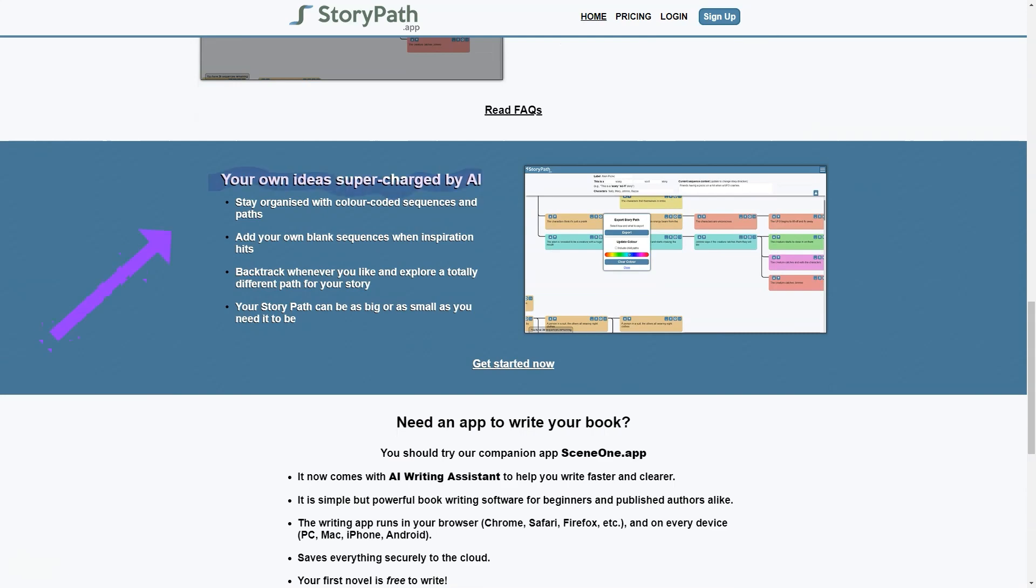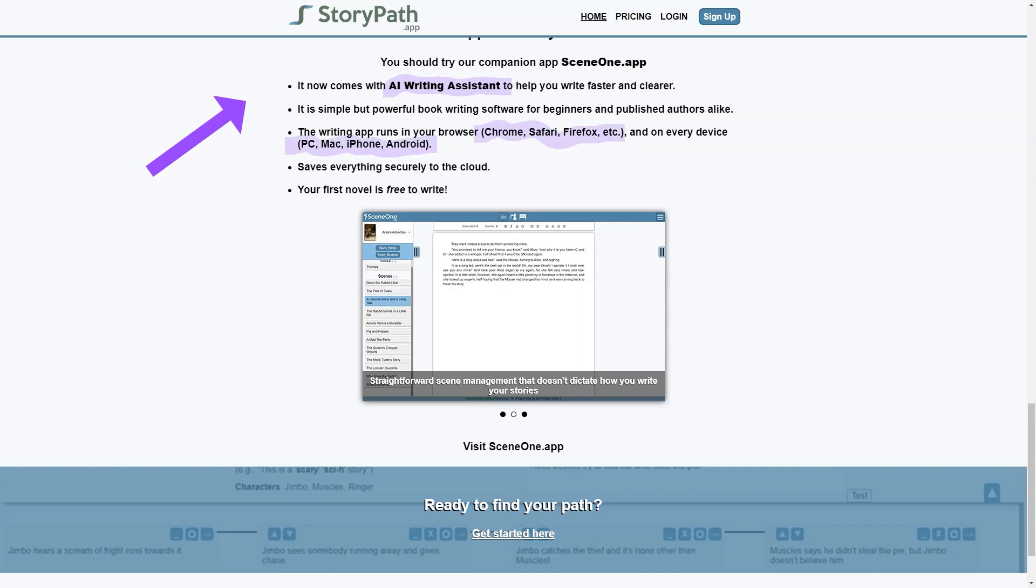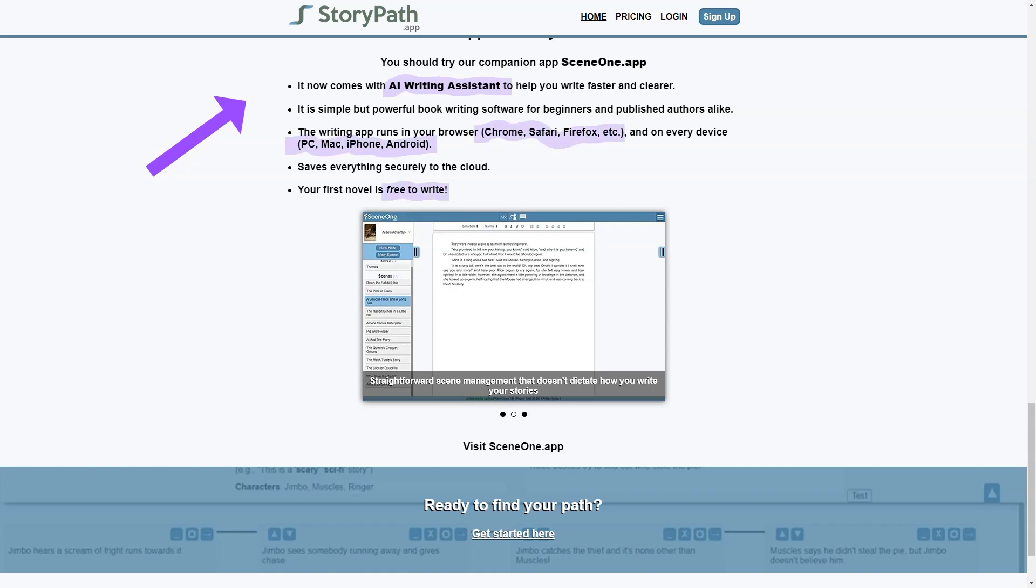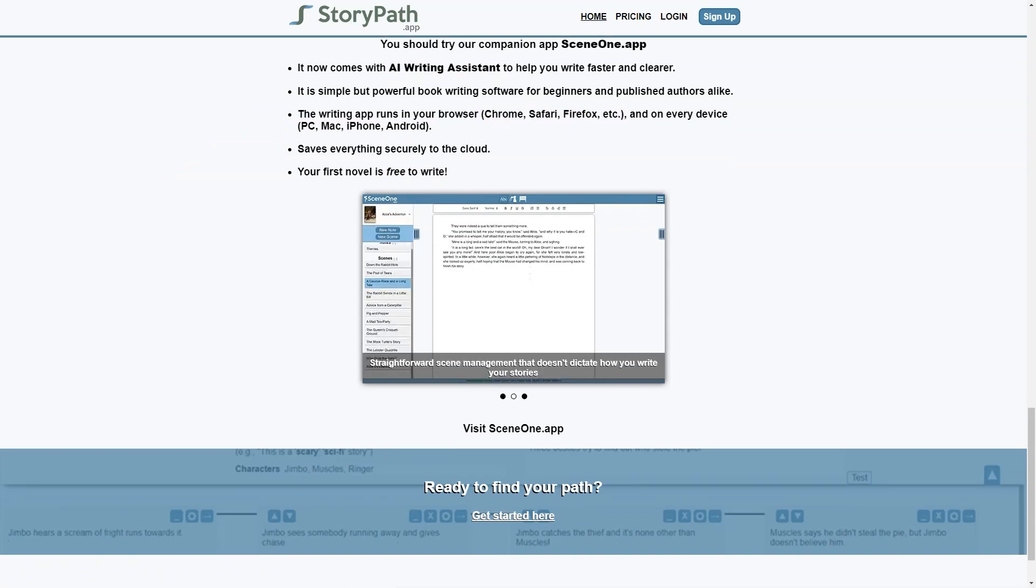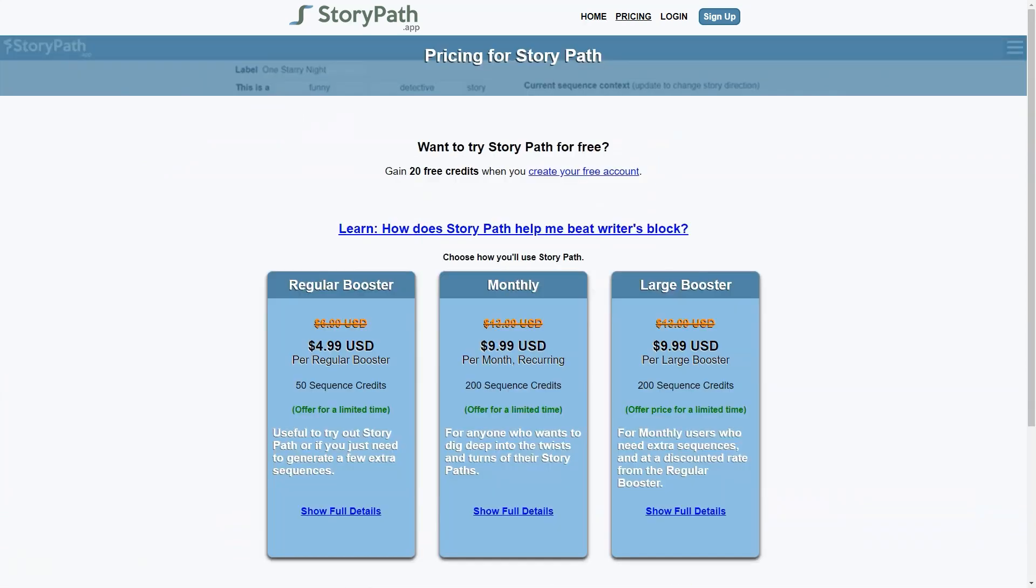One of the things I love about StoryPath is the ability to help you overcome writer's block. Sometimes as writers, we get stuck and just need help to come up with new ideas. With StoryPath, you can access a wide range of options and possibilities, making it much easier to break through that creative wall.